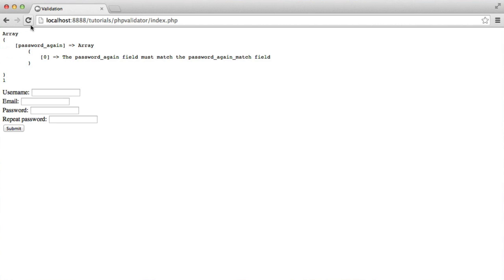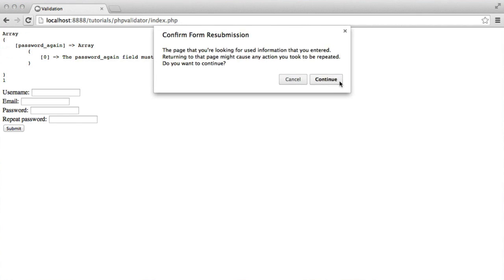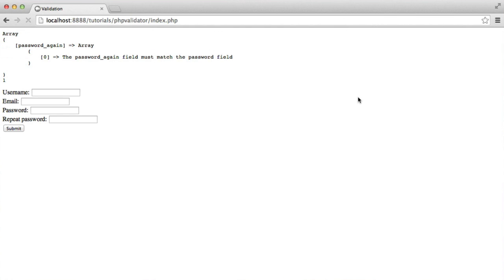When we refresh, we see it says the password again field must match the password field. So we've added a couple more elements to this validator, and it just goes to show how easy it is to expand this for your needs.